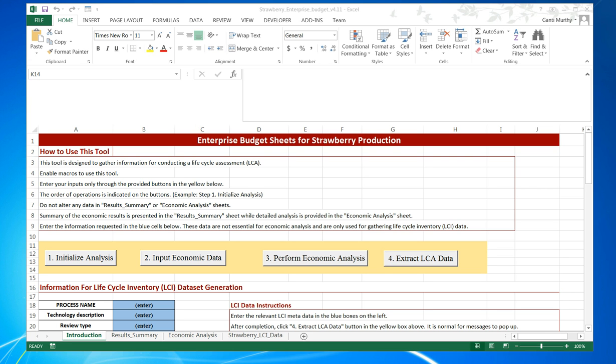This tool is very similar to the enterprise budget sheets that a lot of farmers and agricultural economists are familiar with. To use this tool, there are a set of instructions provided in the introduction section tab of this Excel sheet.